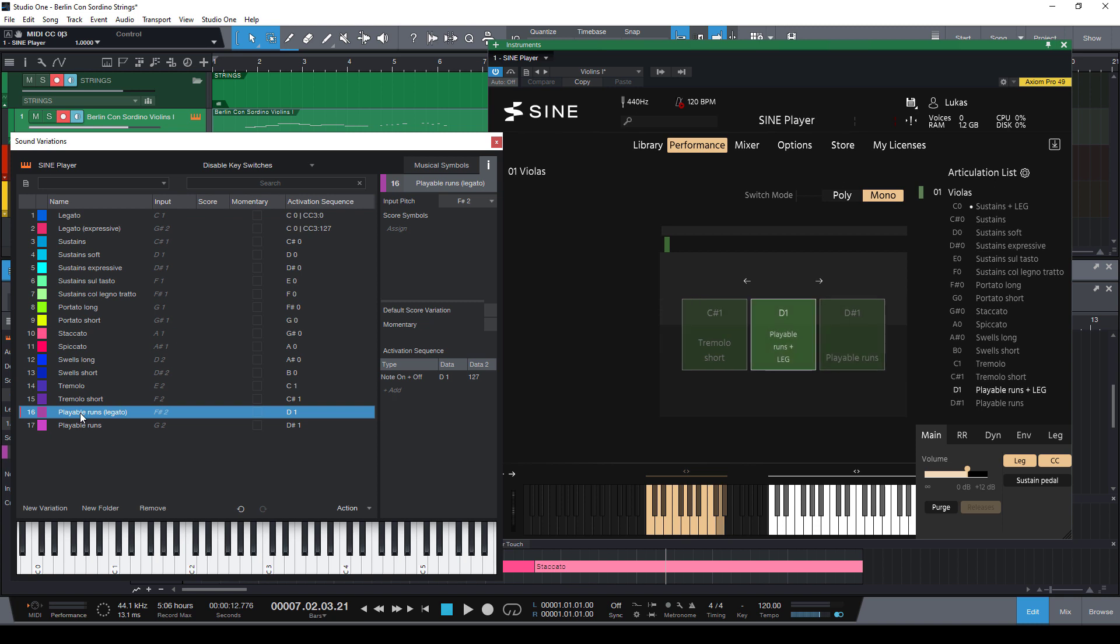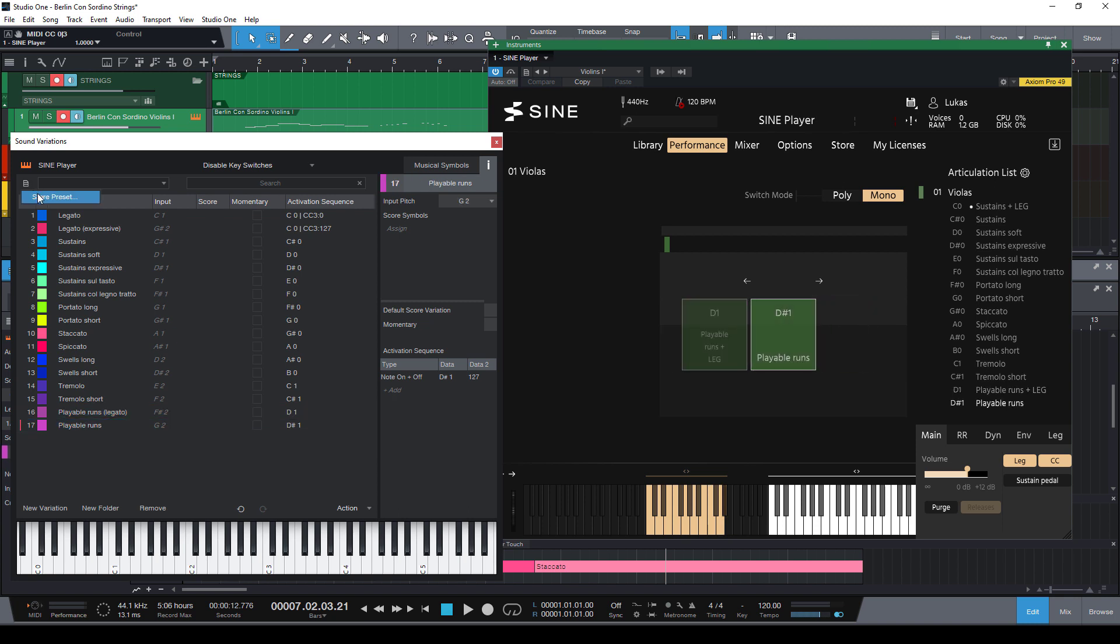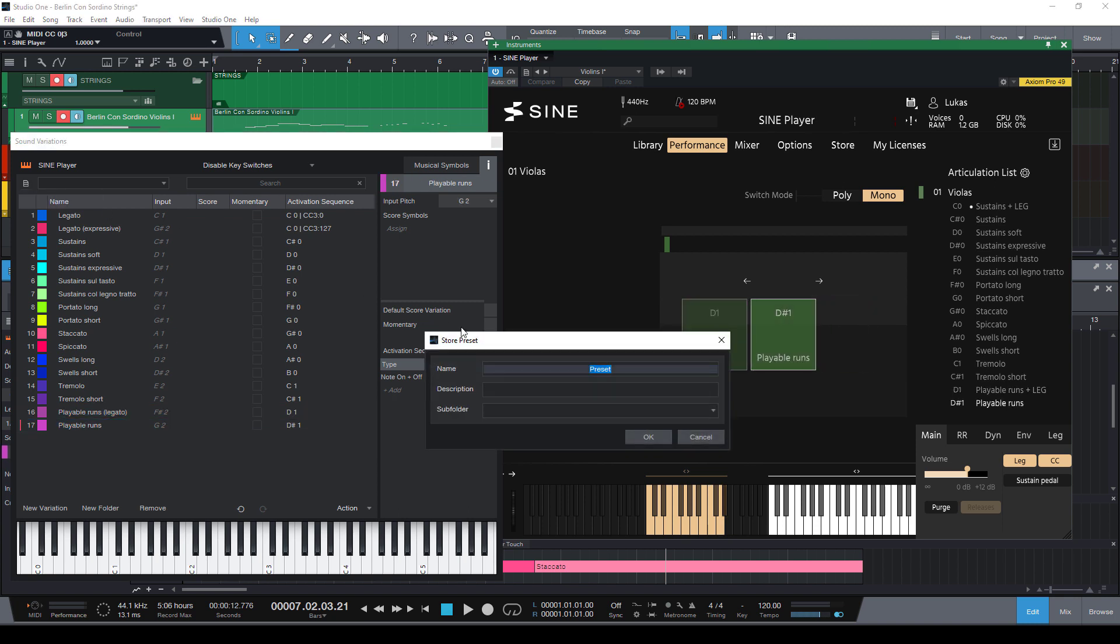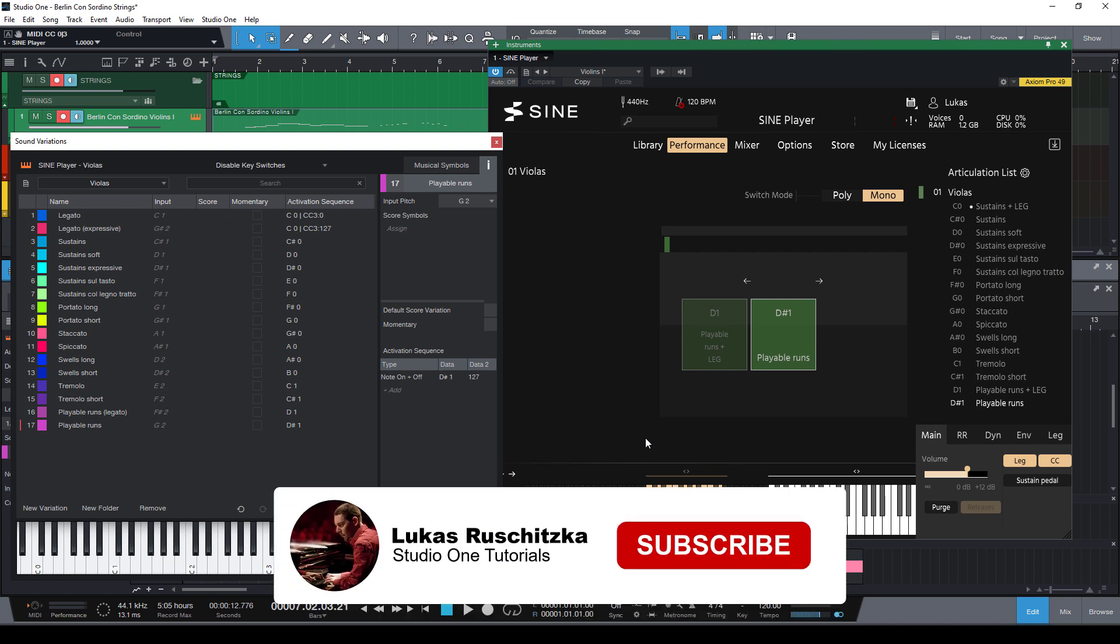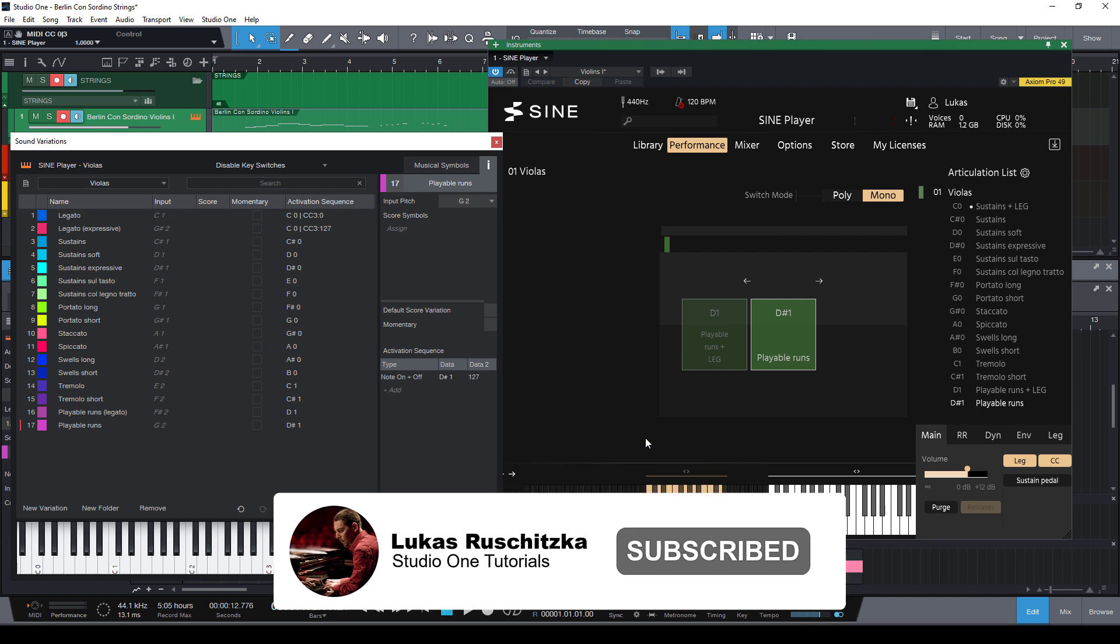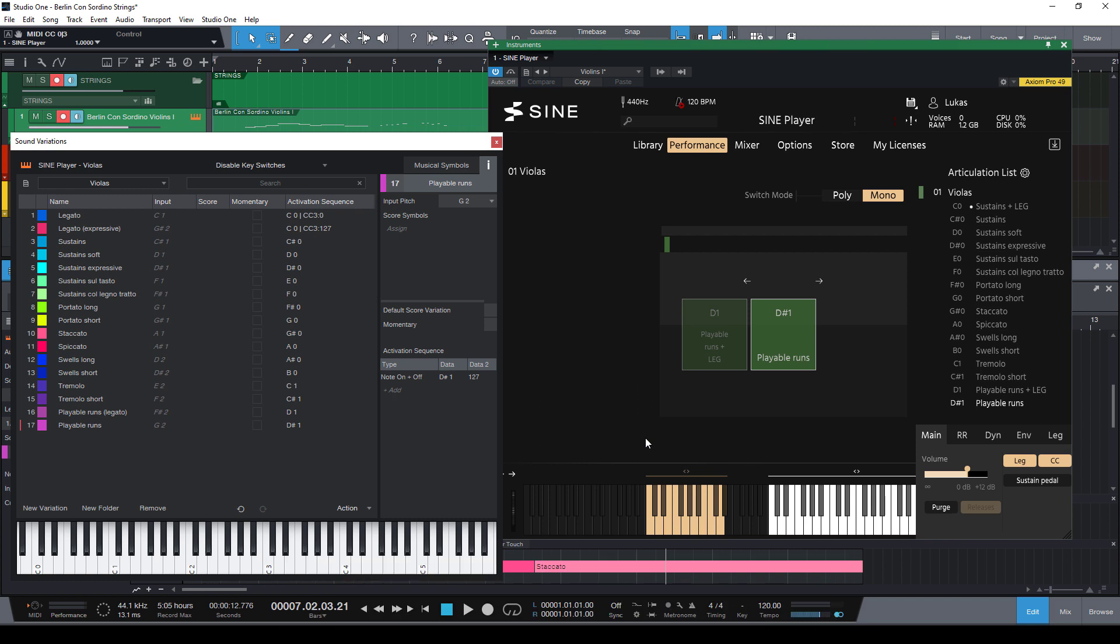And of course you can save this map as a sound variation preset. And you can also save it with a Studio One instrument preset. I really hope you found this video helpful. Please go ahead and subscribe to my channel so that you don't miss any future videos on Studio One, on composing and on sound variations. That's it for today and I hope to see you again in the next video.